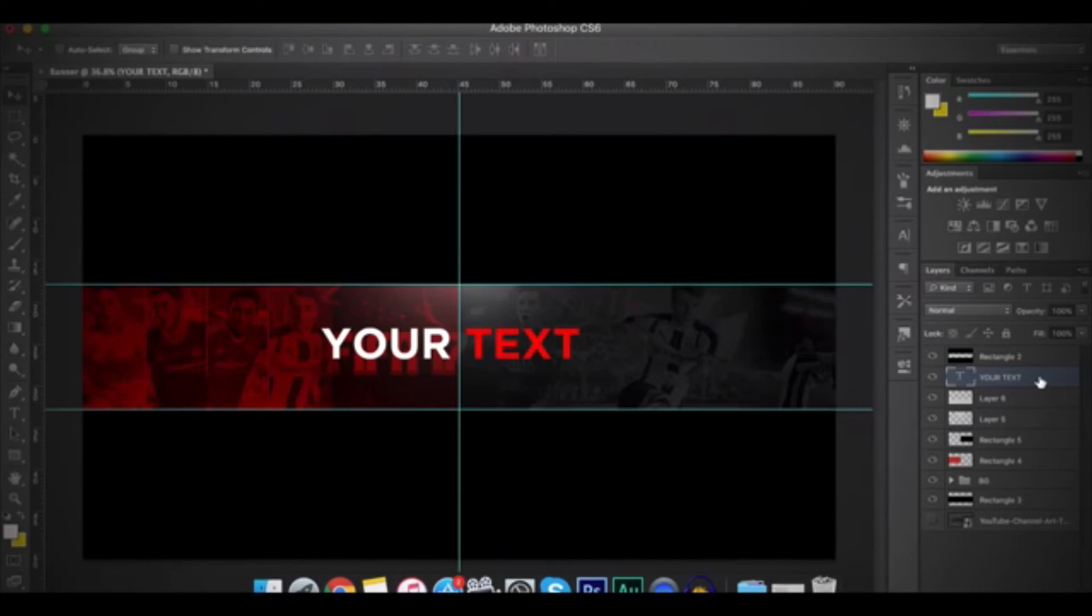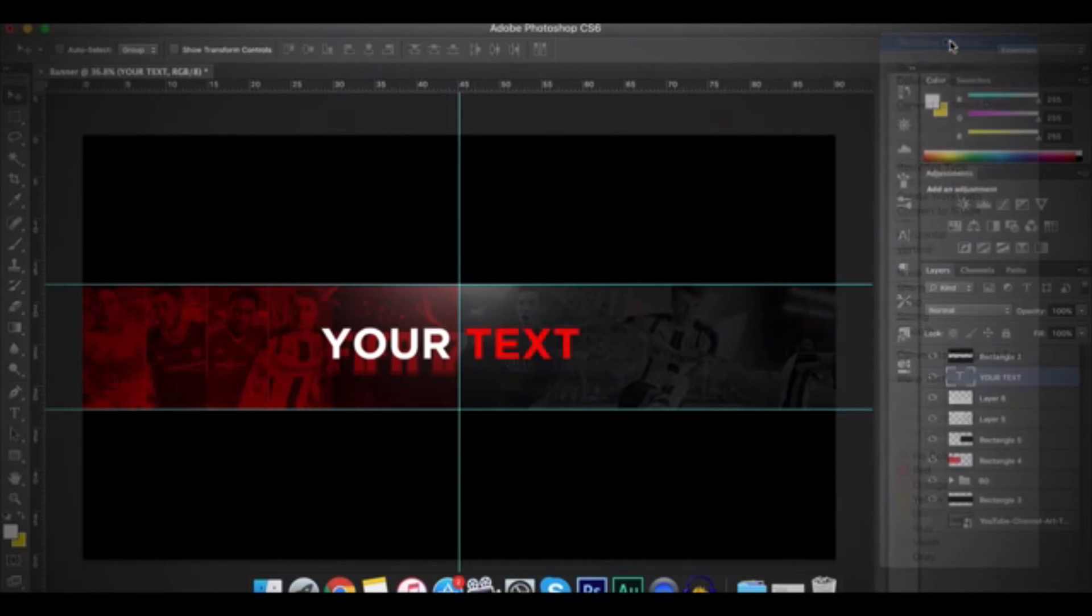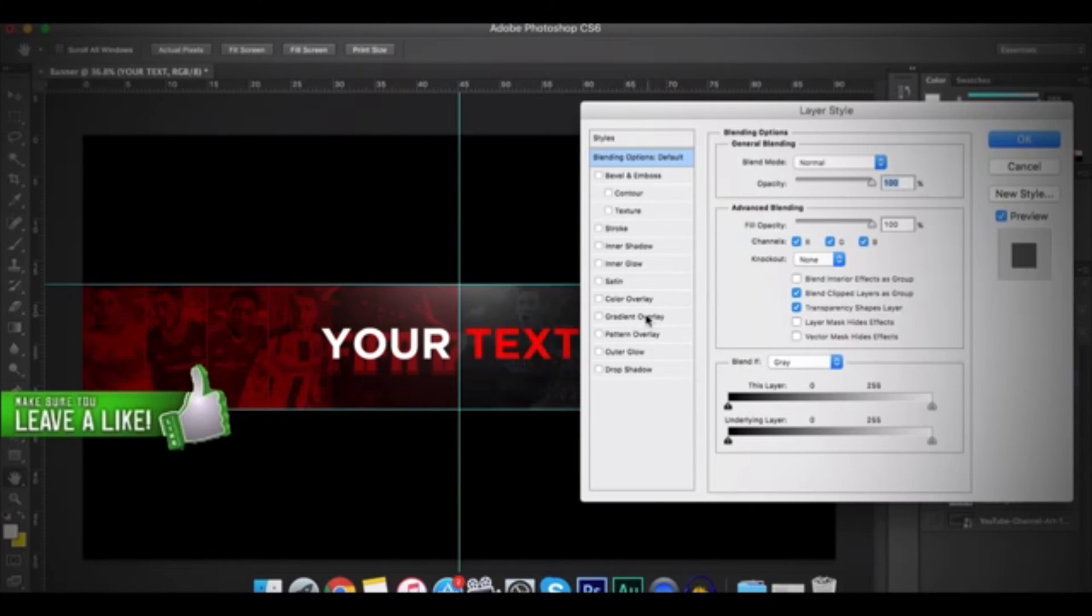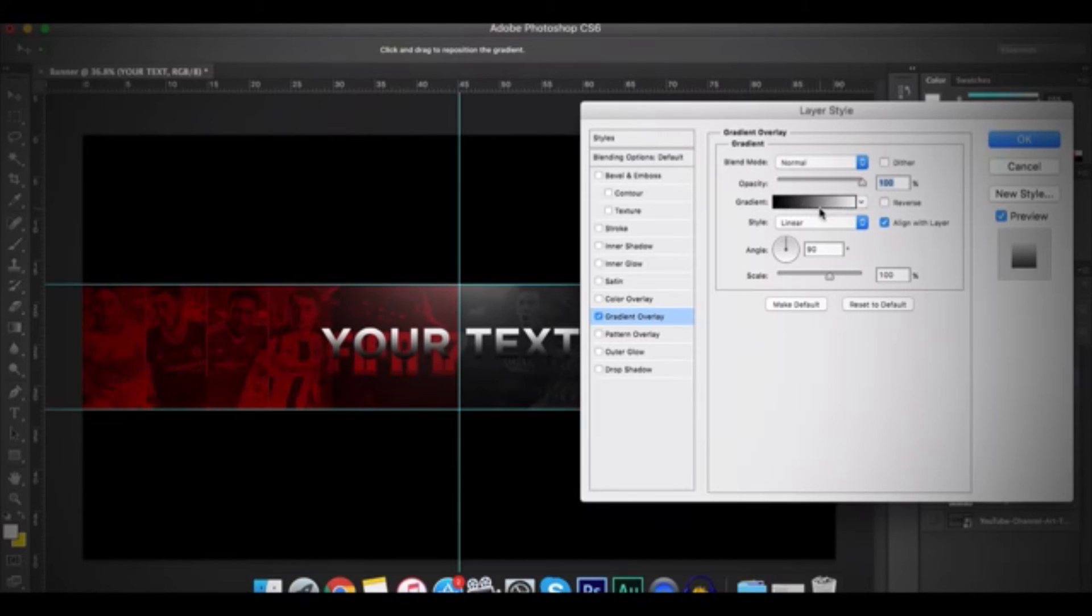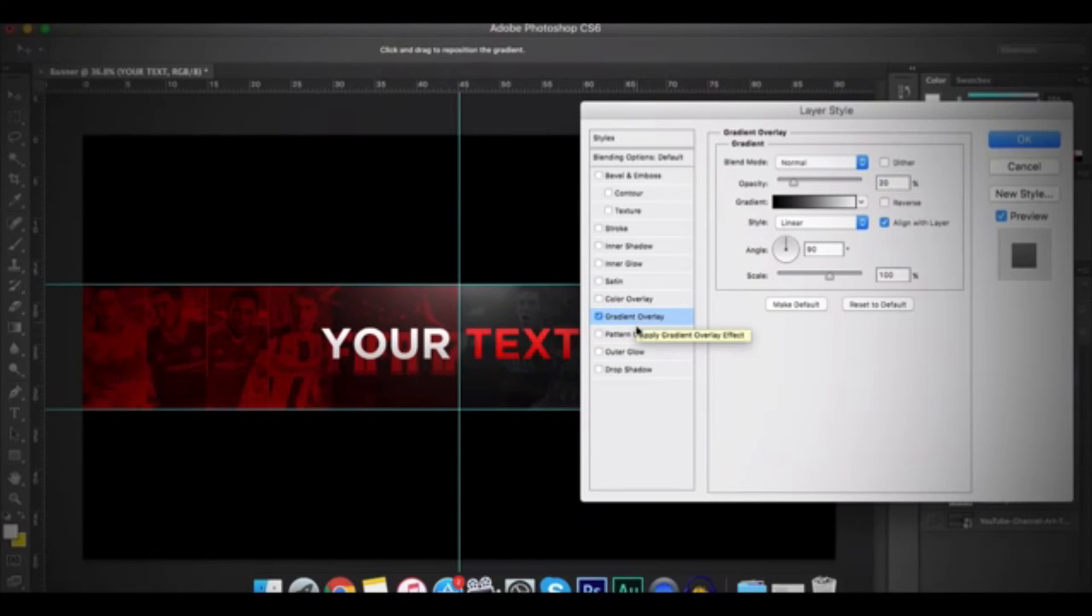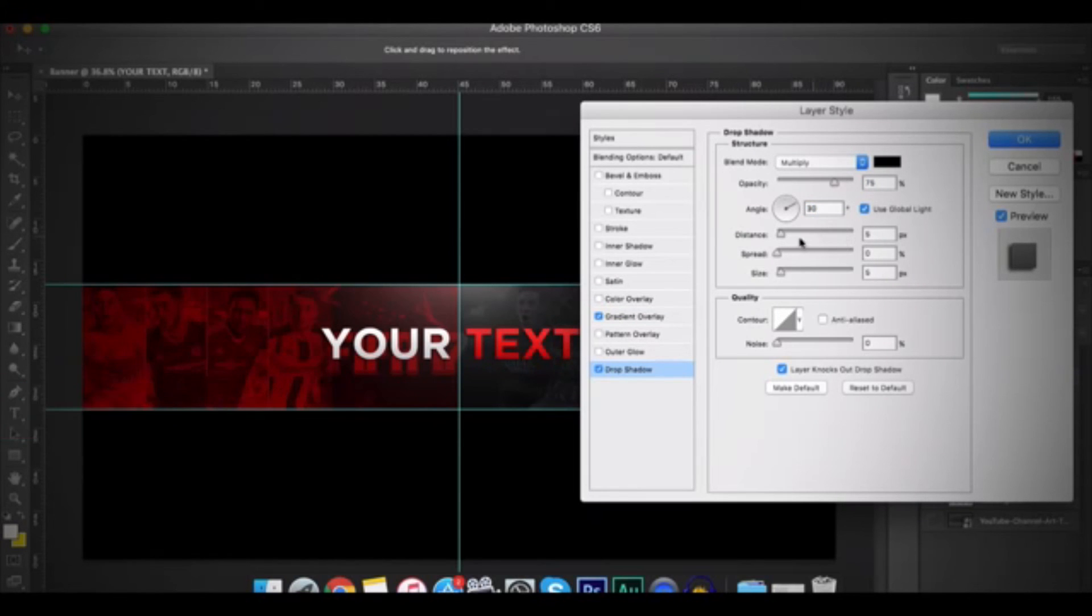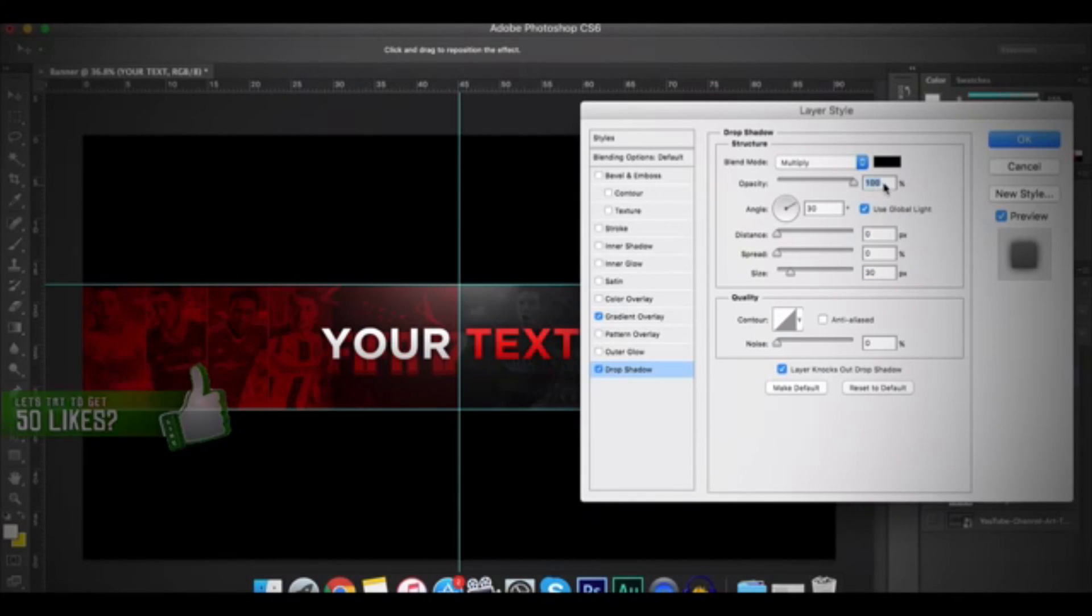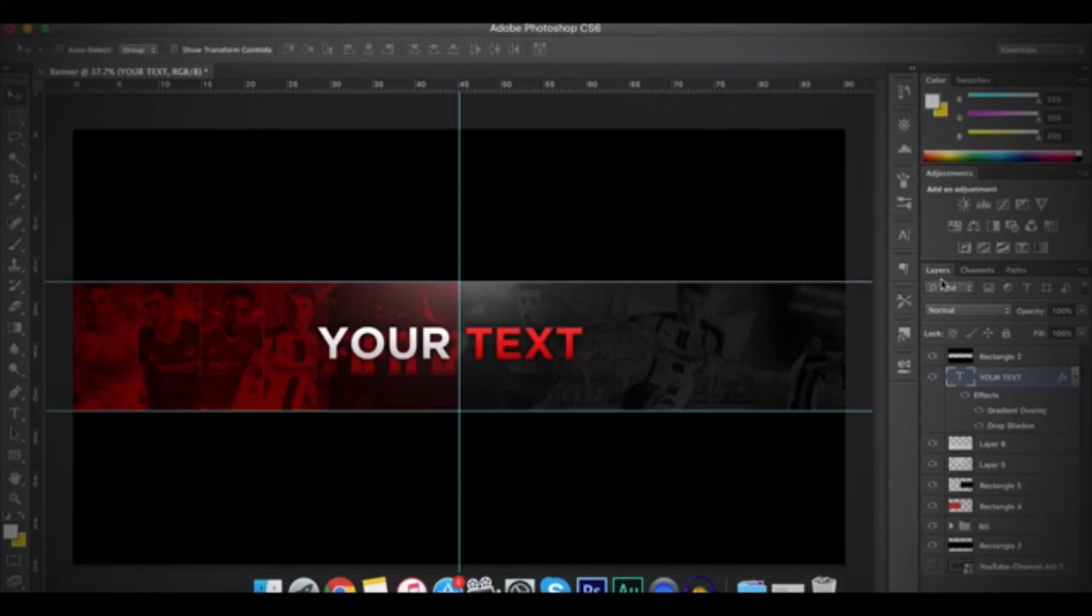So after that, right-click on the Text layer and then go to Blending Options. So first of all, I'll go to Gradient Overlay and it will be Black and White. And then change the Opacity to 20%. And after that, go to Drop Shadow and then change the Angle to 30% and the Distance to 0% and the Size to 30%. And then make the Opacity 100%. And when you're done, click on OK.